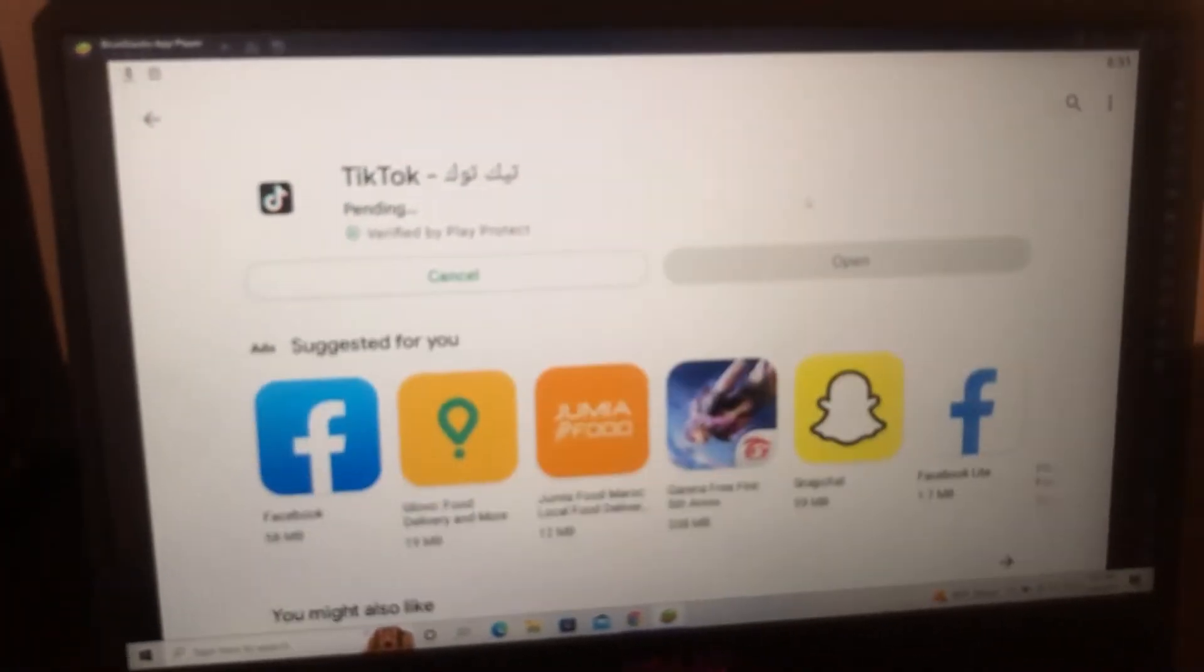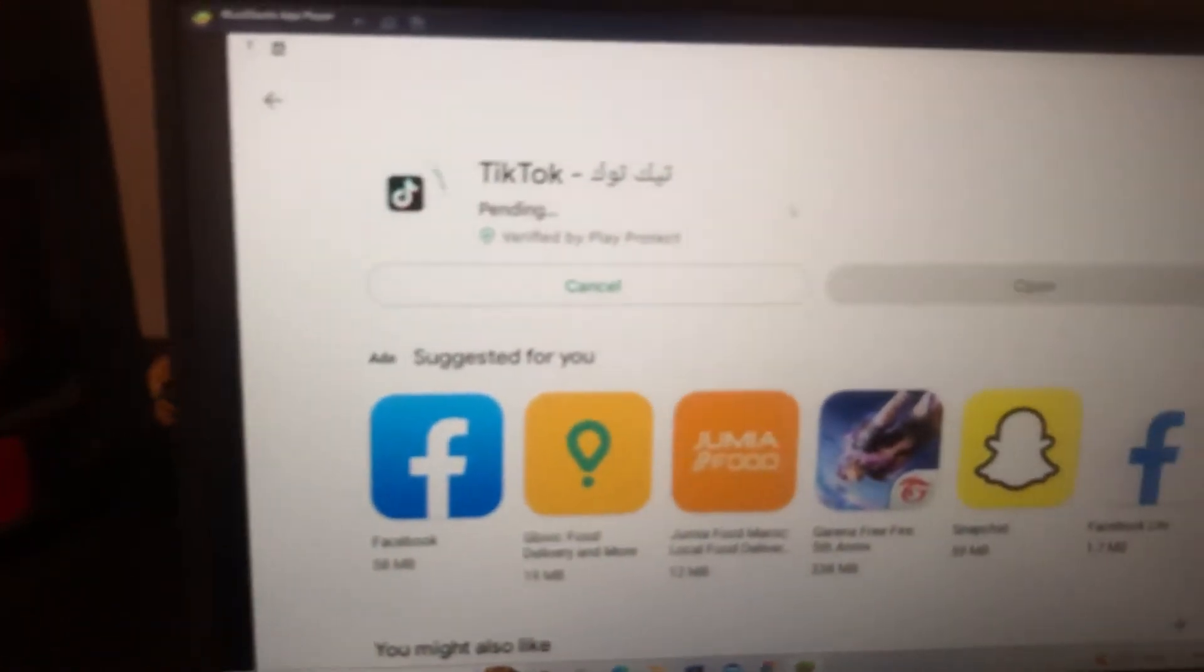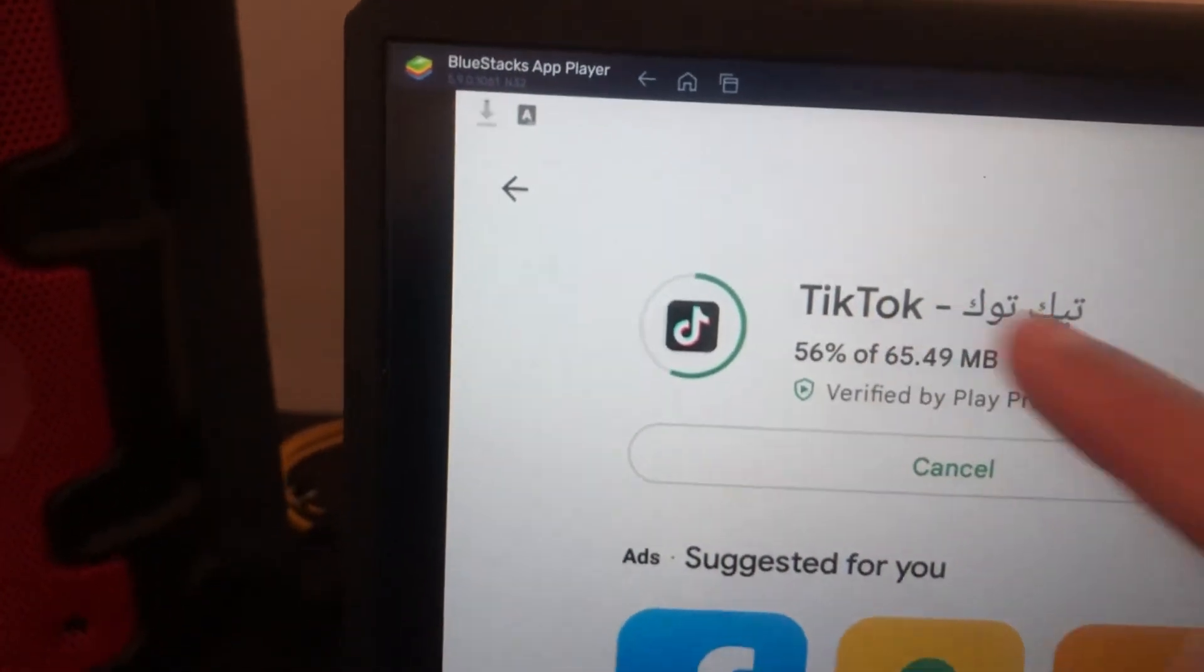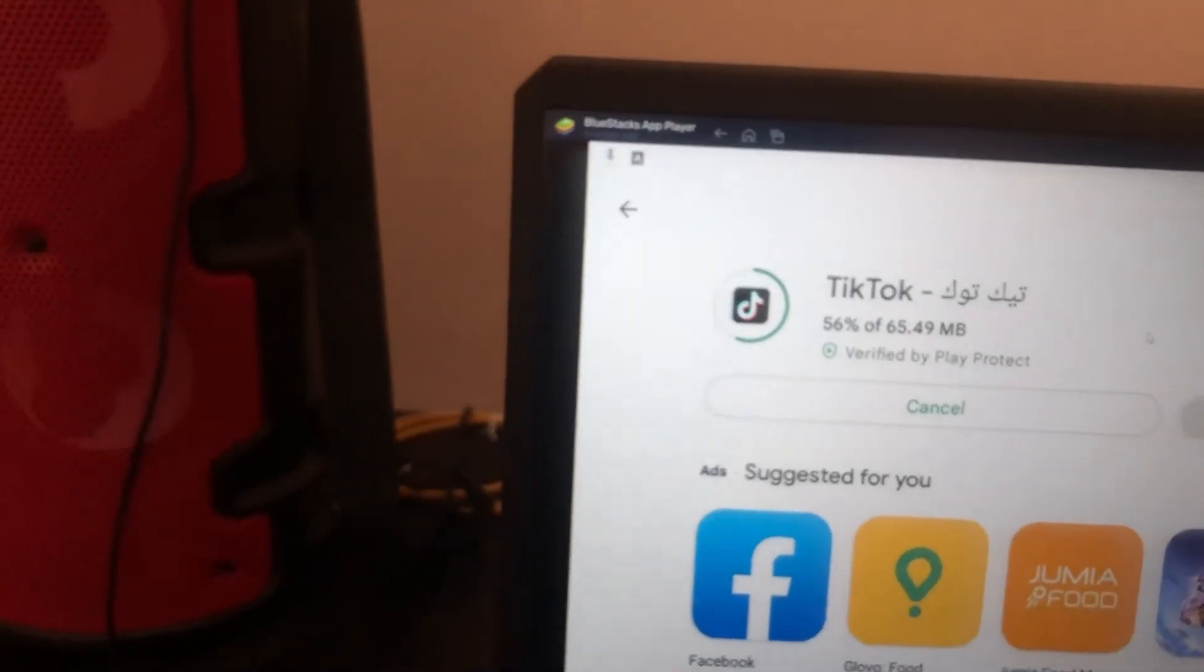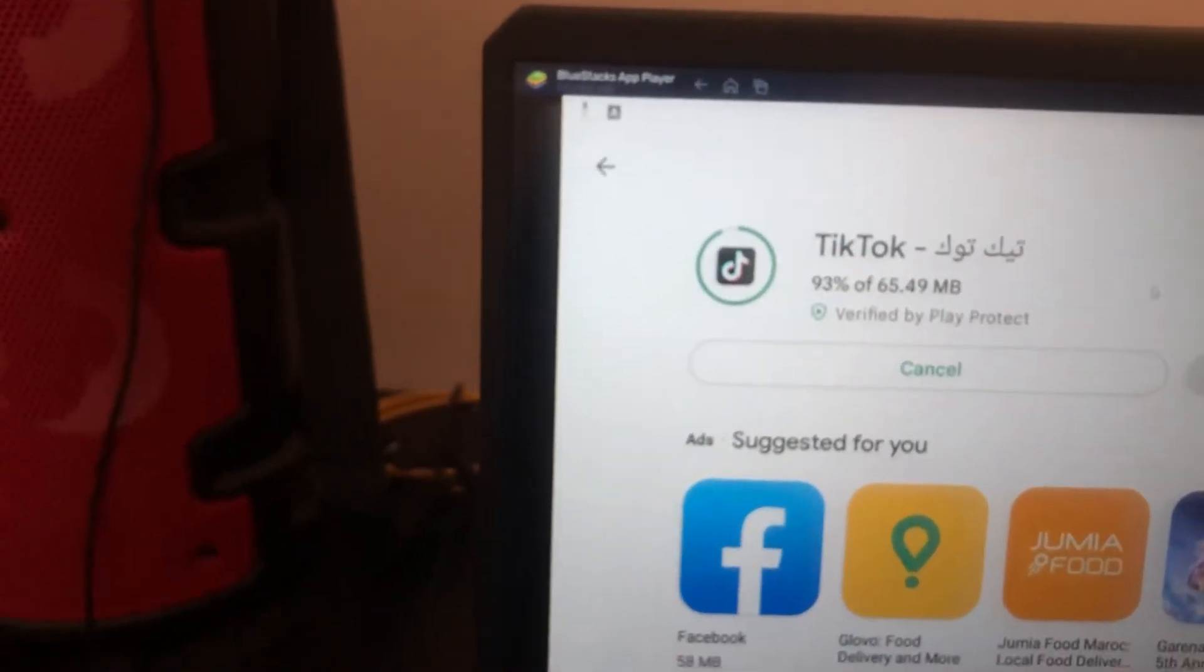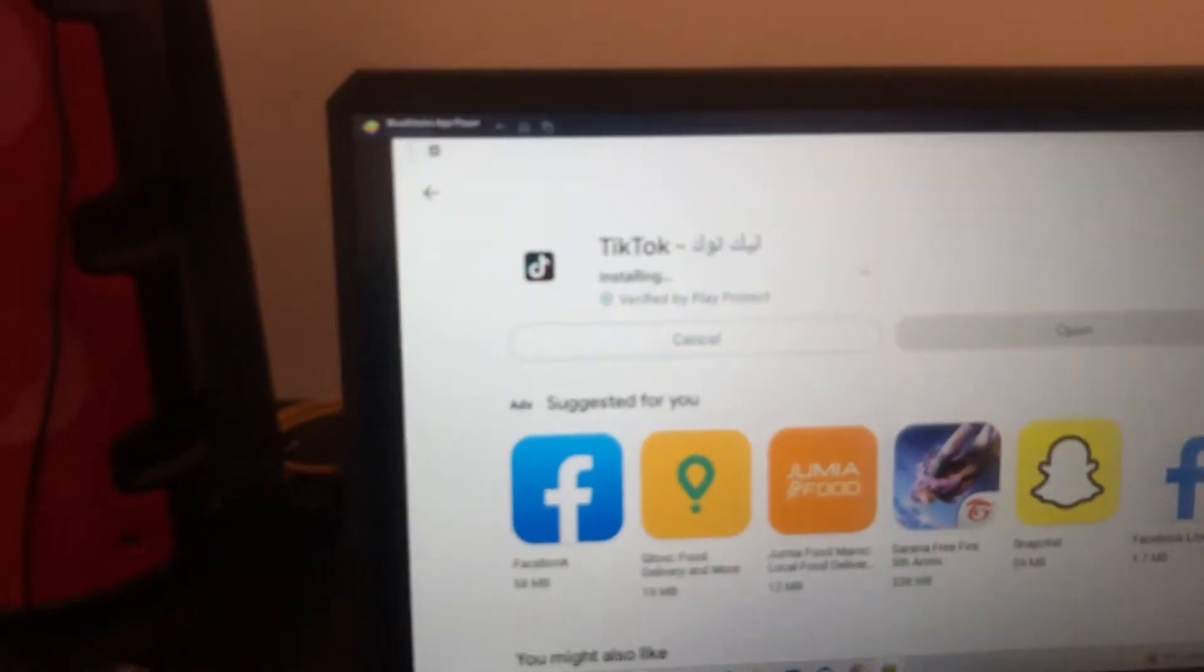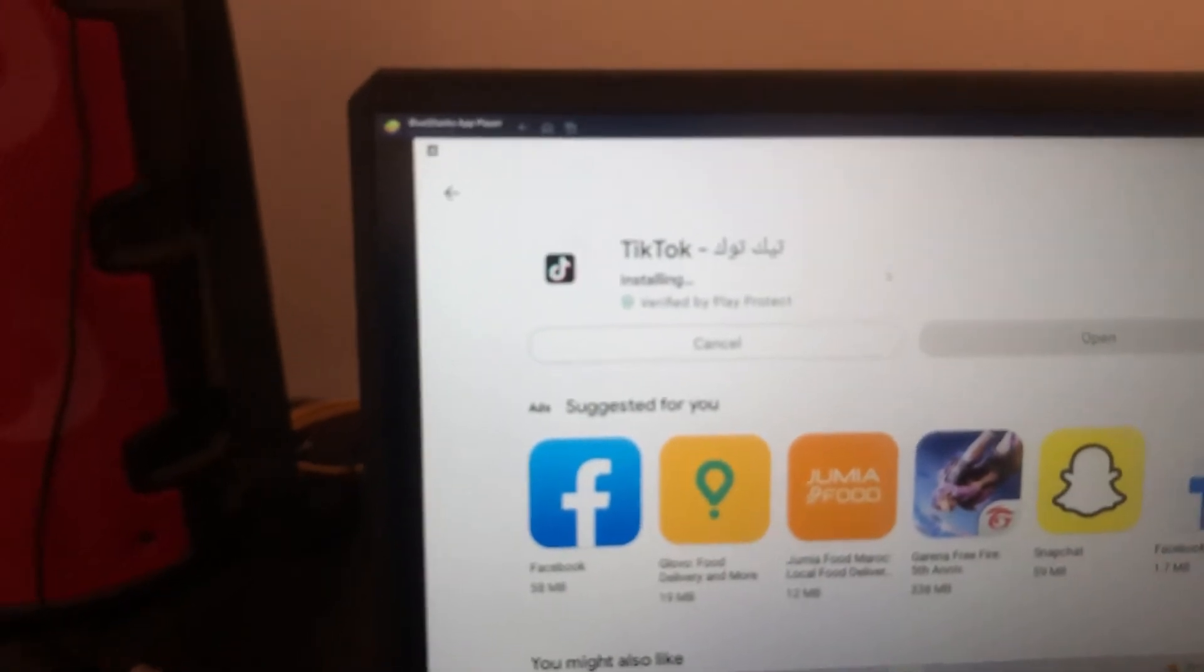After you click on install, you can just wait a few seconds. It's also fast. You can also download anything you want, Facebook, anything you download on your phone you can download it here, so you can just use your PC as an Android.